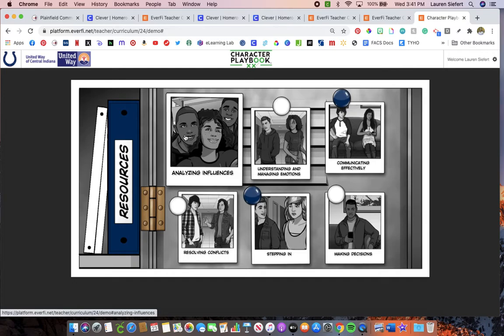At the end of each module, it's going to give you a ten-question quiz. The quiz is the grade I give you for Character Playbook. You can retake the quizzes as many times as you need to until you are happy with your score — I would encourage you to retake them until you get ten out of ten. Make sure you're reading the questions carefully, because they switch up the wording slightly so you have to pay attention.